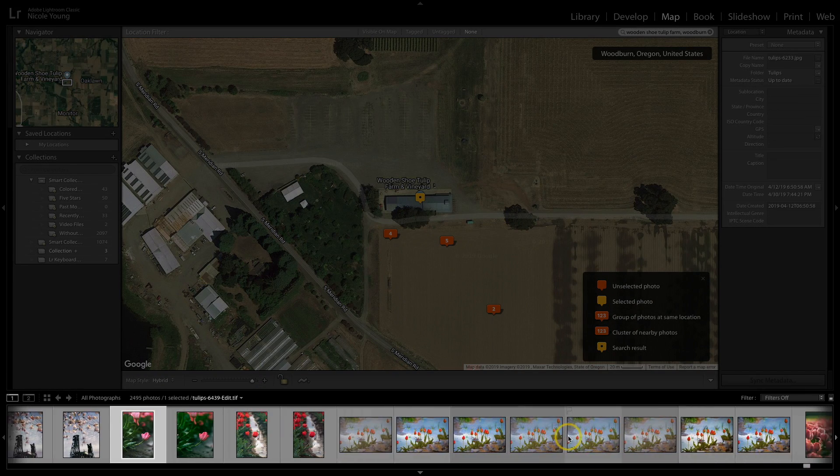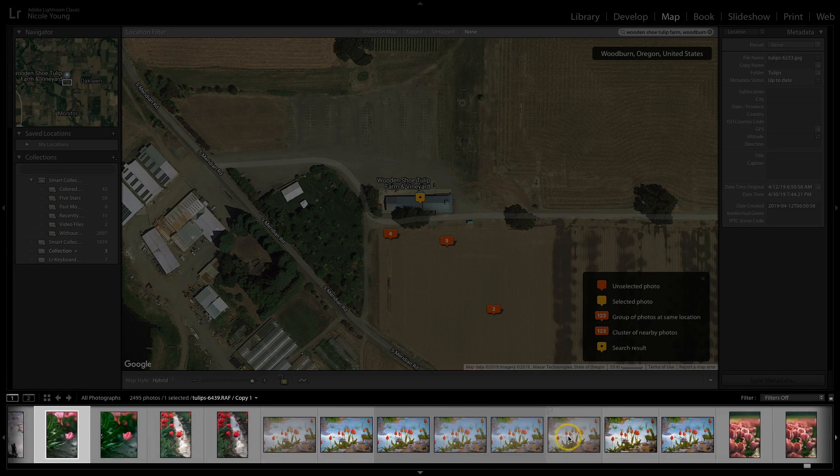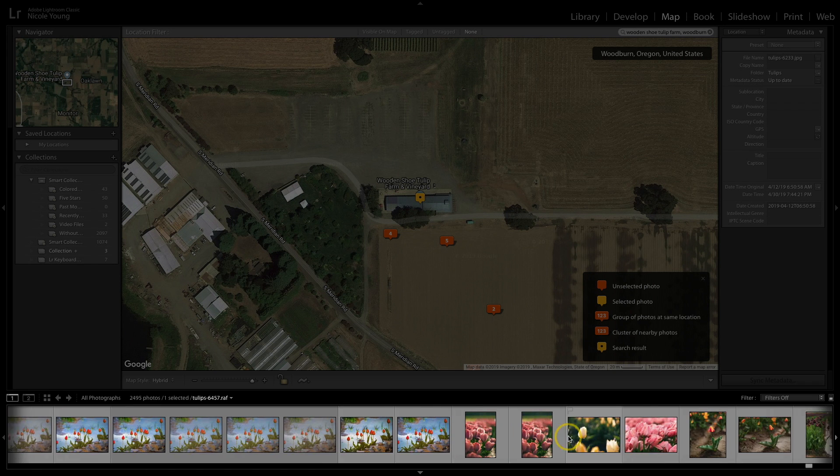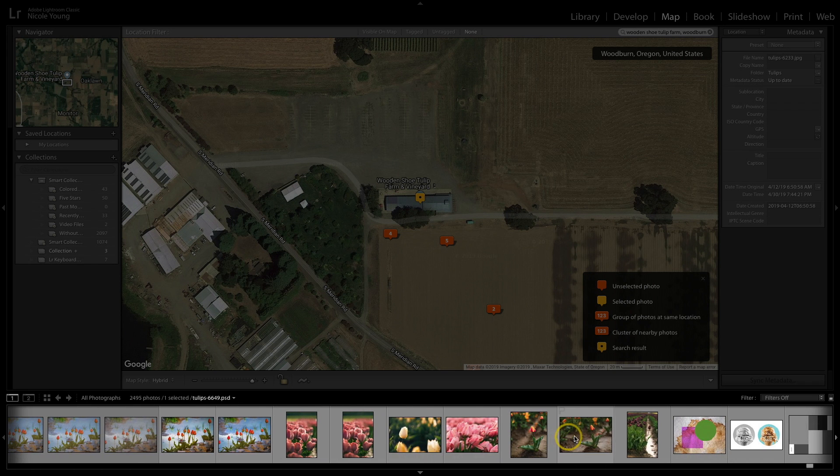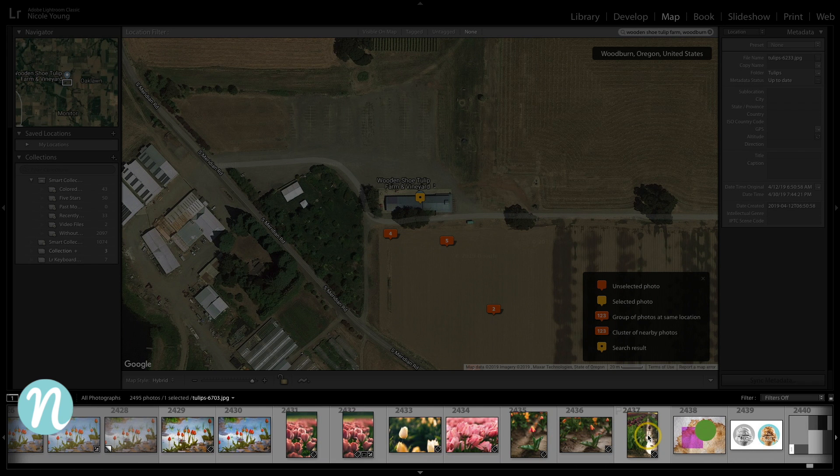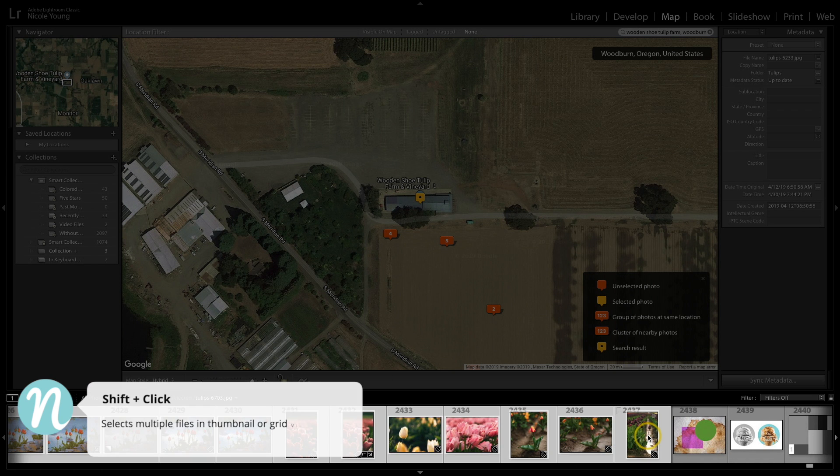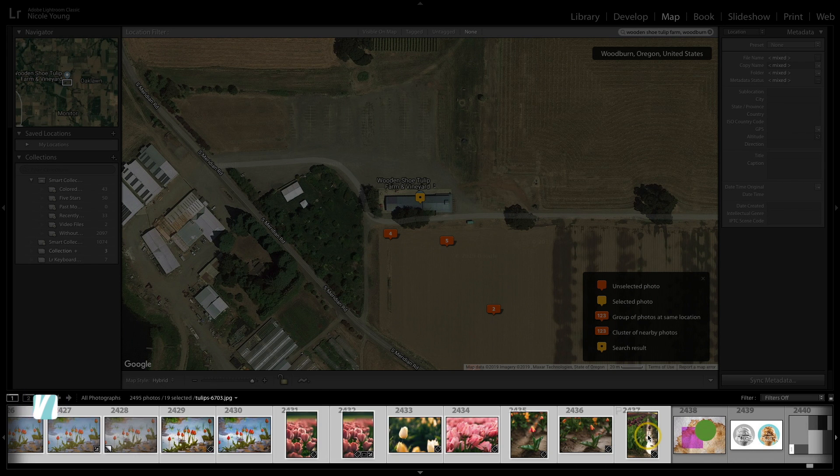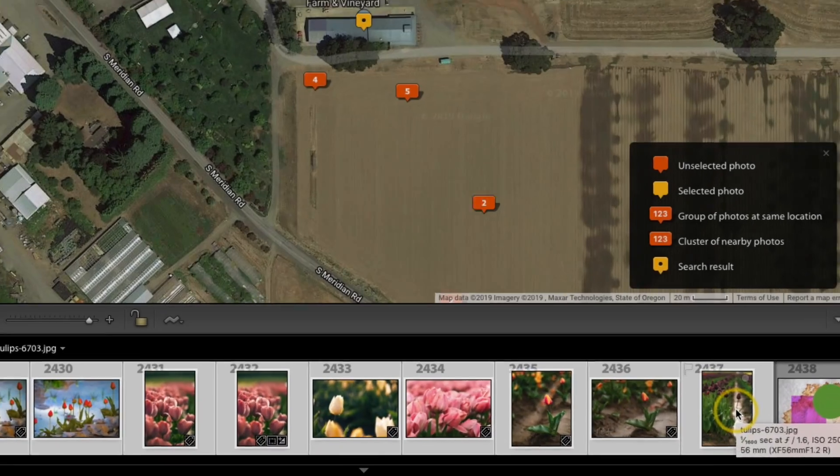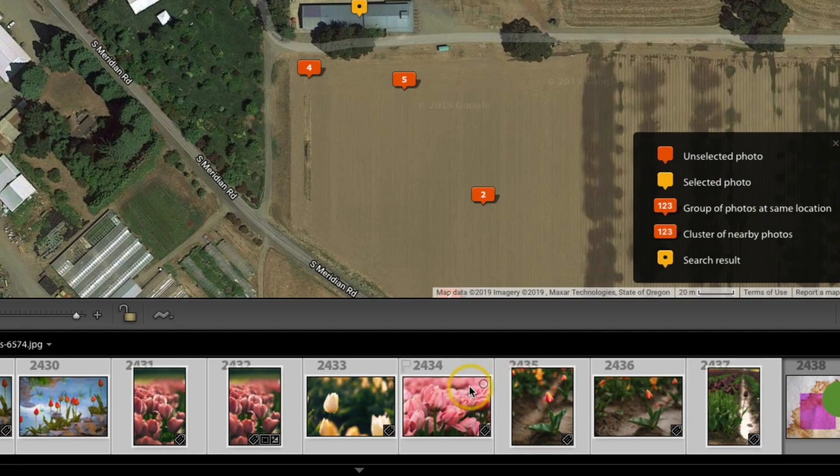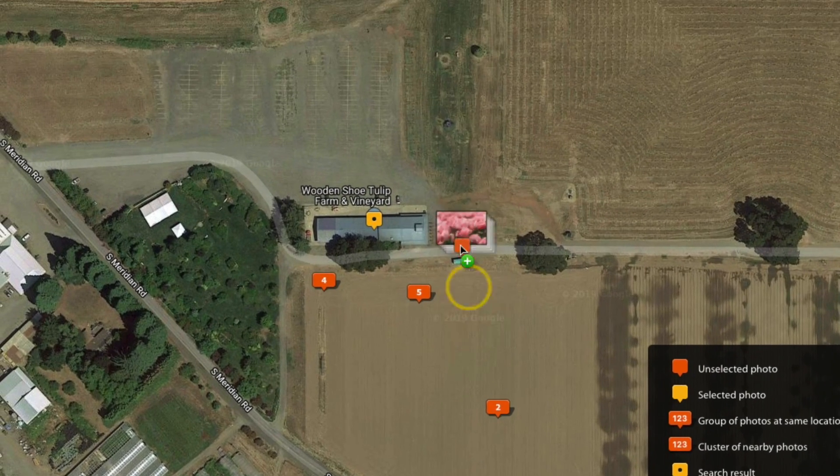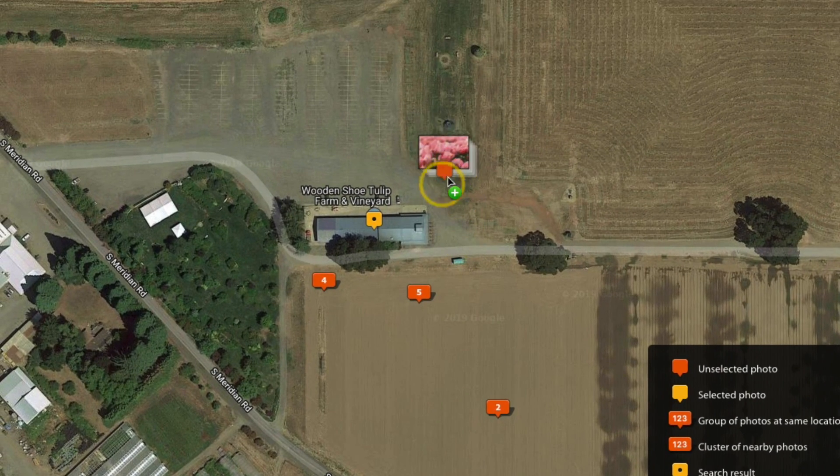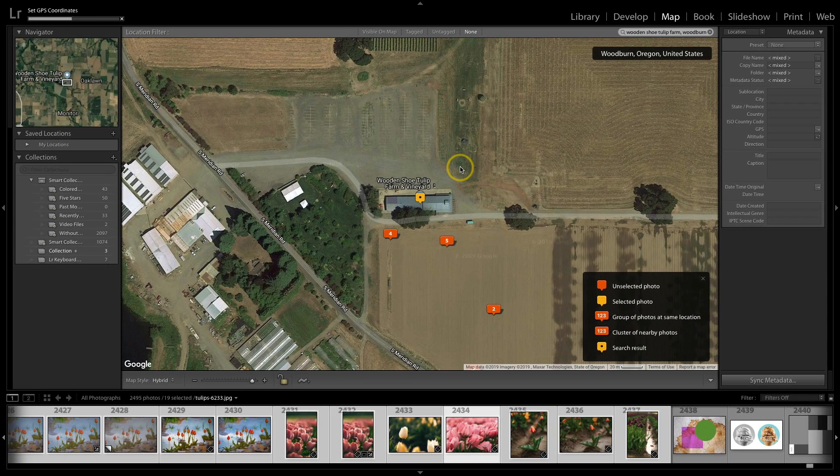So I've selected that first image. I'm just gonna scroll across to the last image, and press and hold that shift key while clicking to highlight all of those photos. Now I'm just gonna click and drag, and I'm just gonna drop it anywhere on the map here, and release.